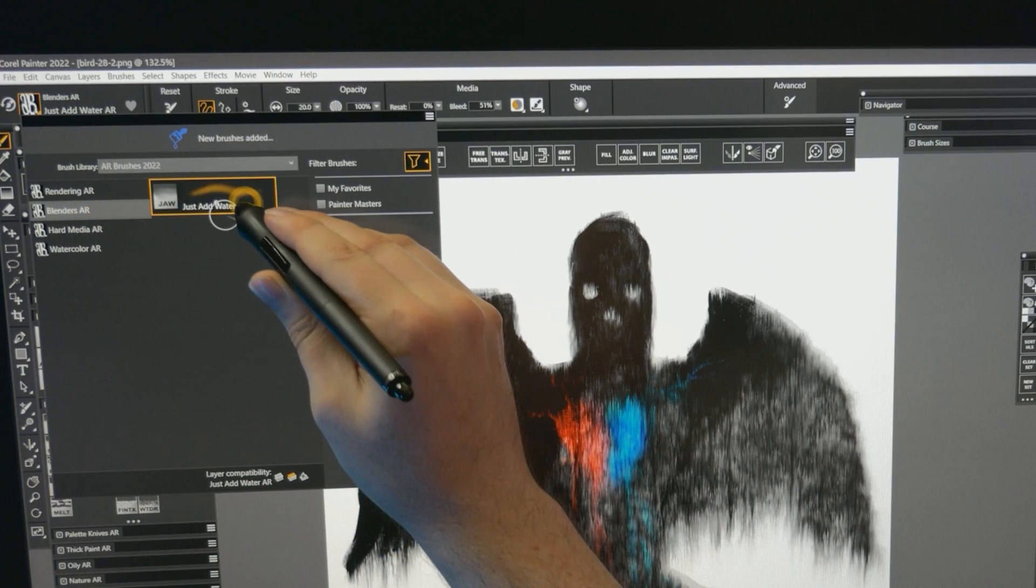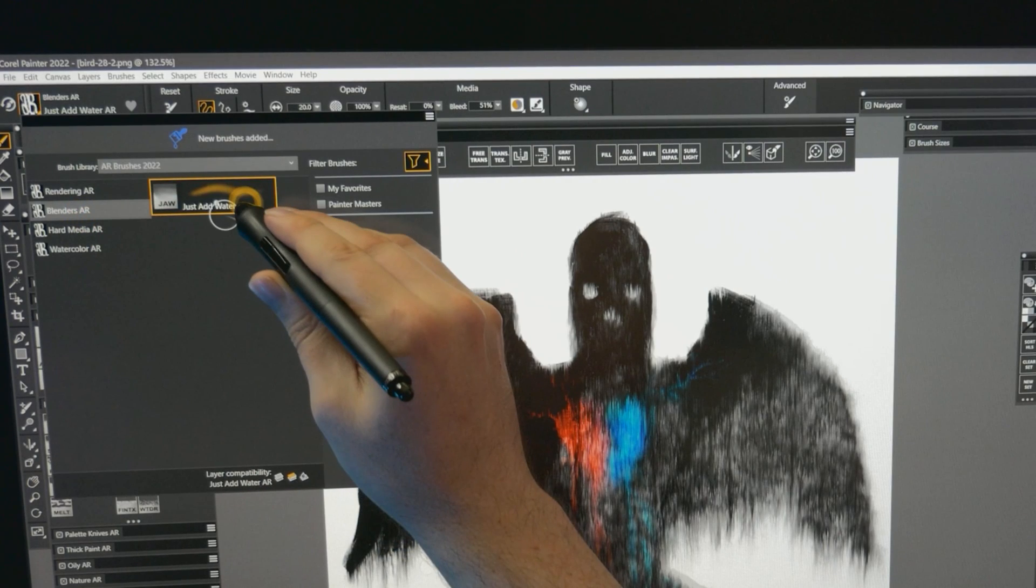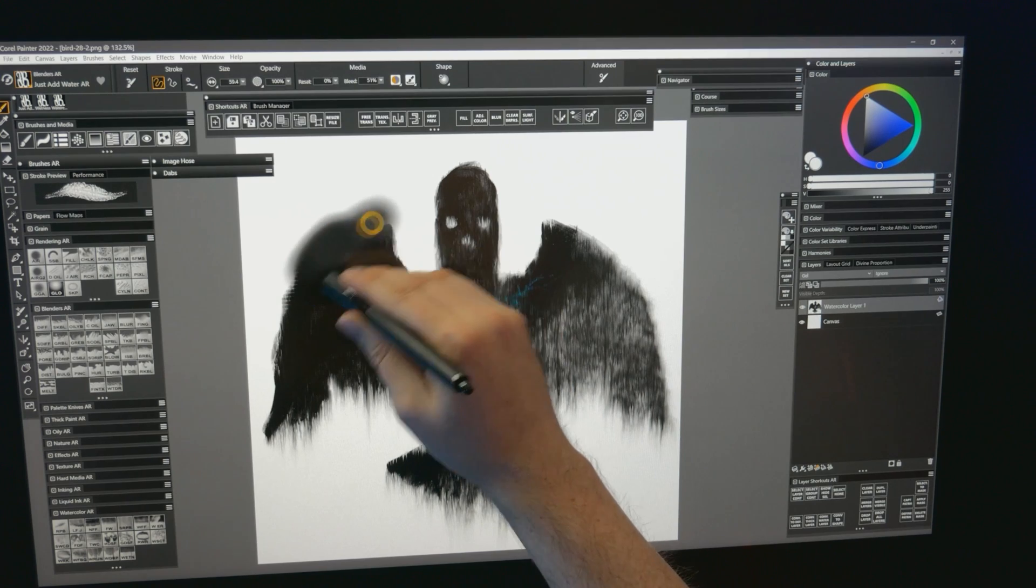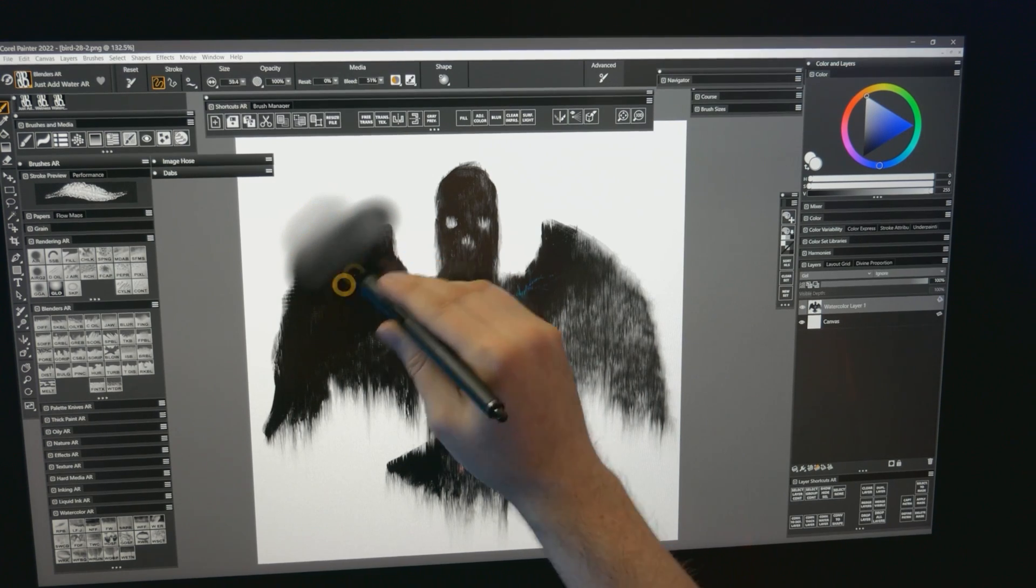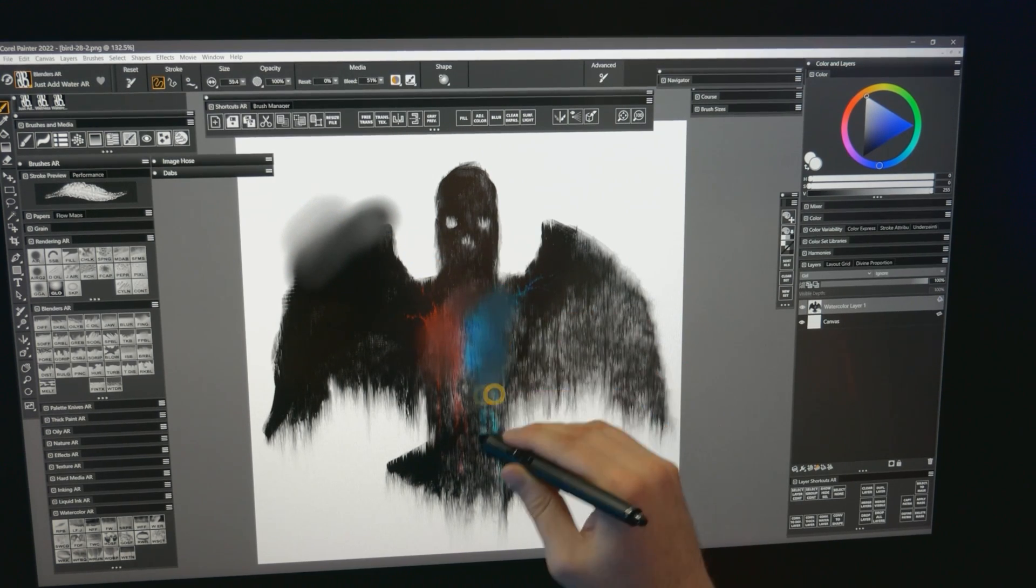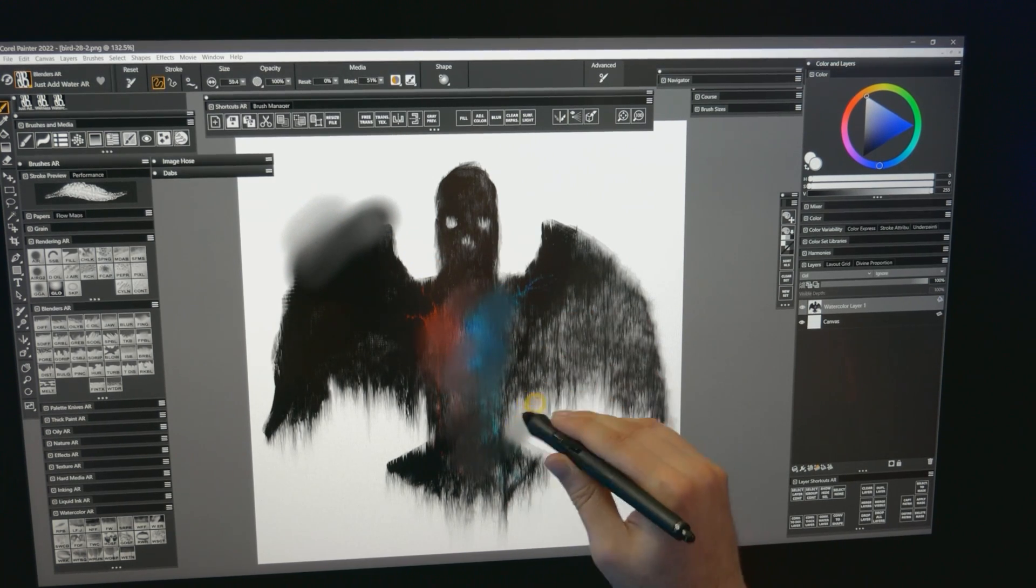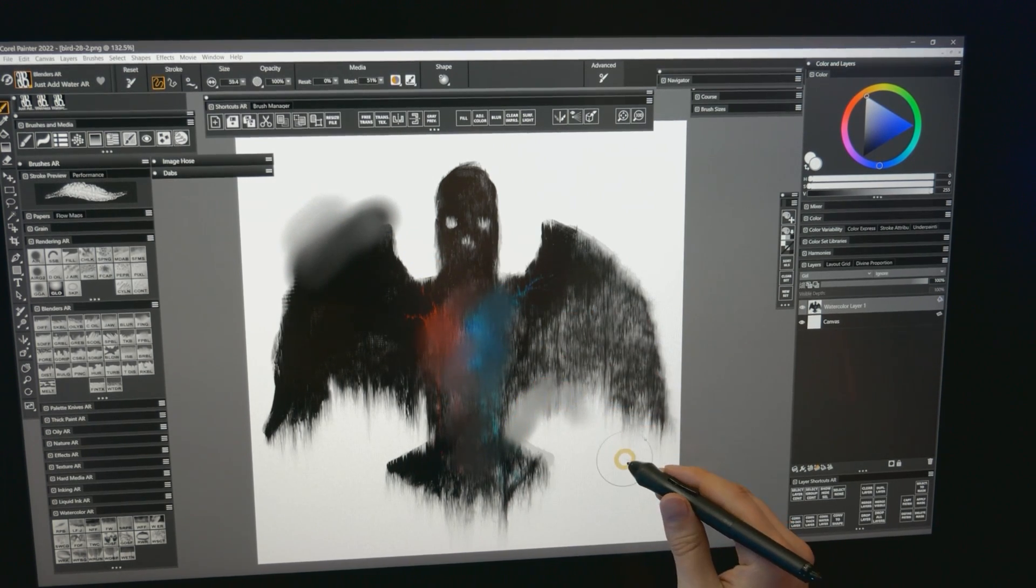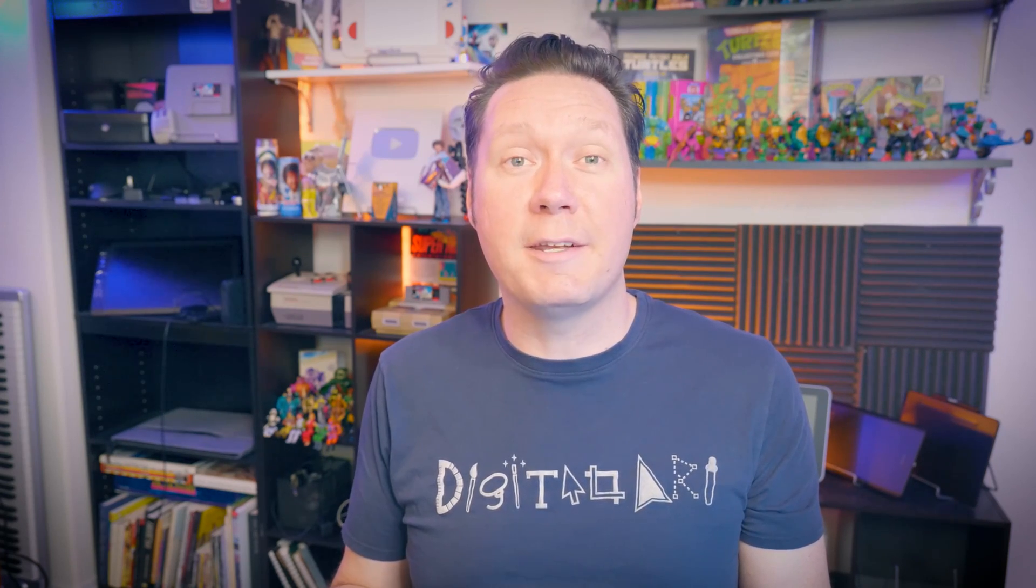One of the best blenders for watercolor is the Just Add Water brush. Now you can use it to blend watercolor without having to convert the layer to default first. Watercolor has always been difficult for me to work with in Painter because of all of its limitations, so I'm excited to see some of those constraints were eliminated.